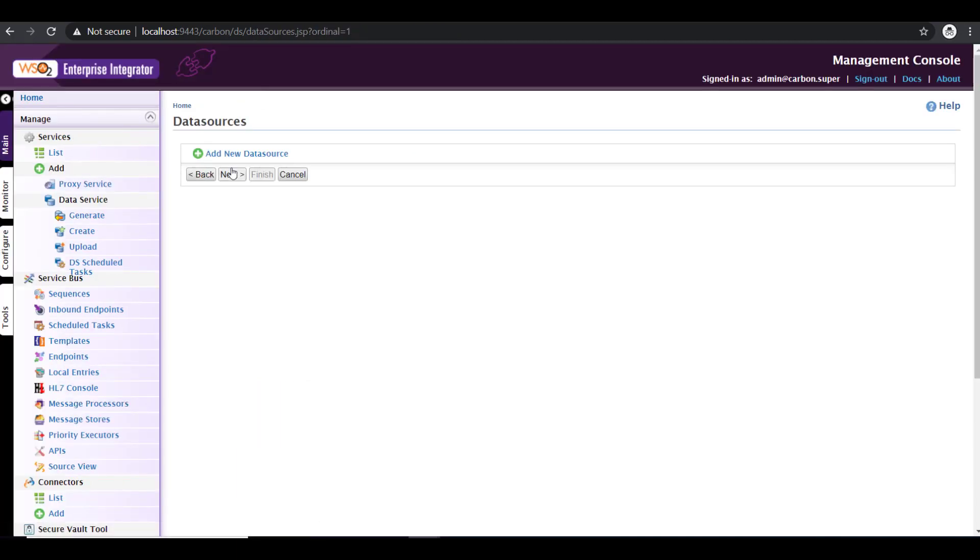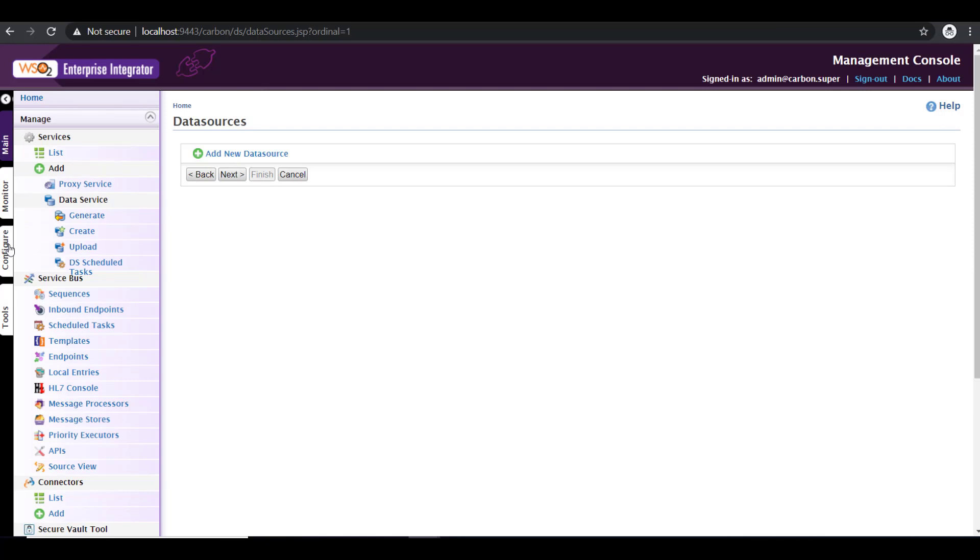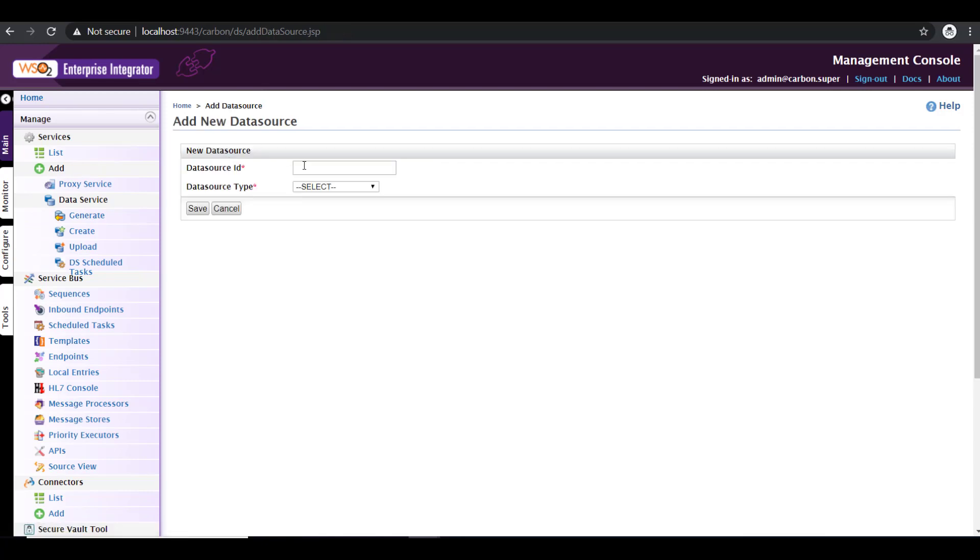Here we need to add a new data source, which means this is the data source from where we are going to fetch the data. If you have already pre-configured your data source by visiting the configure tab here, then you'll have an option to just pick it from there, which is what I'm going to follow. If you want to know how to configure a new data source, I have a video already detailing that and the link to that is given in the description.